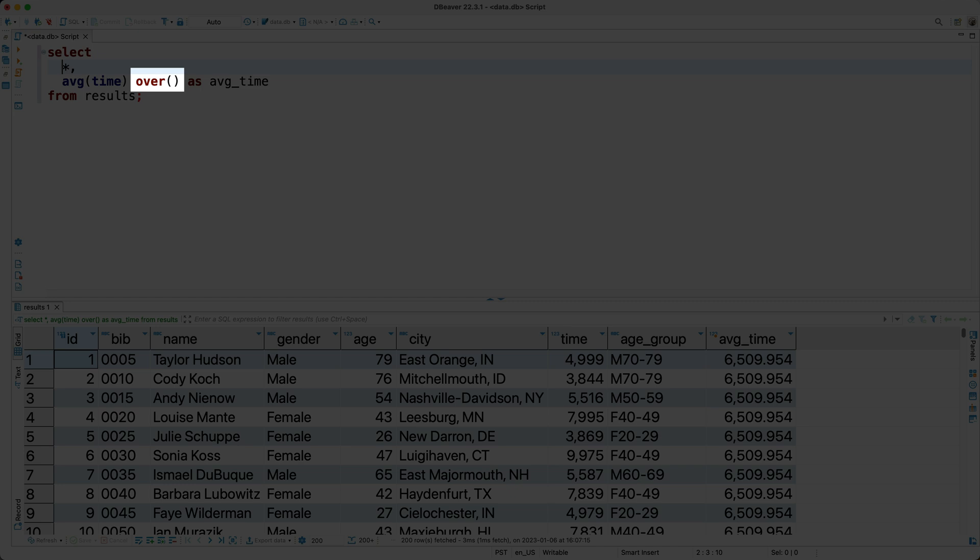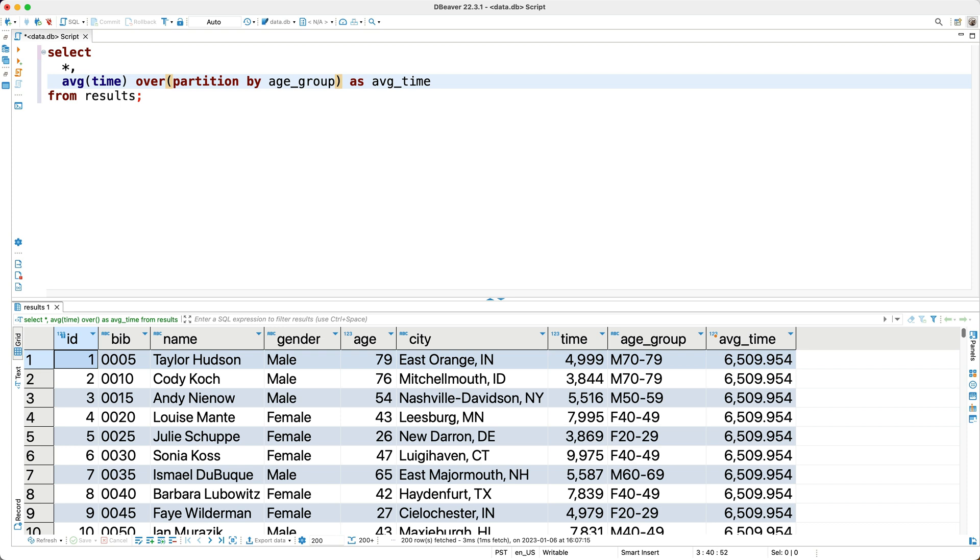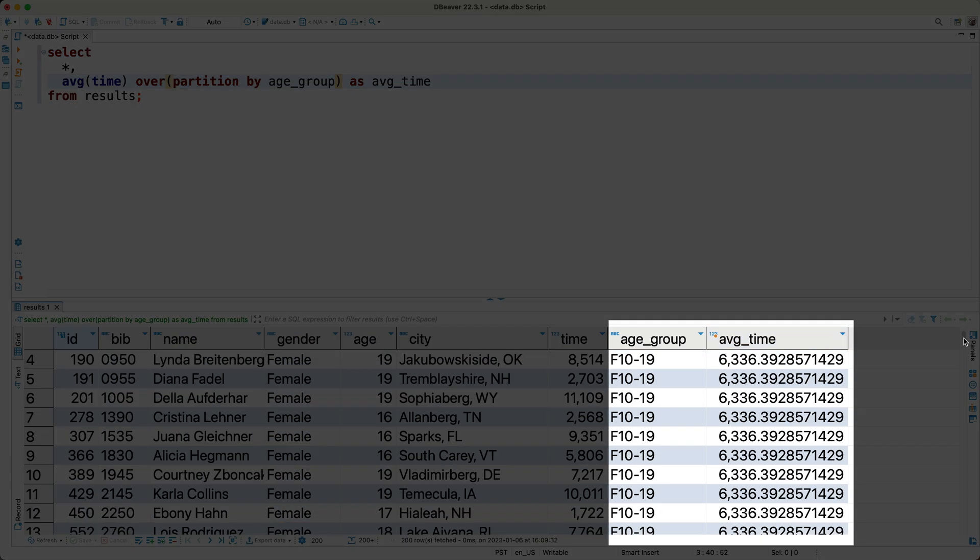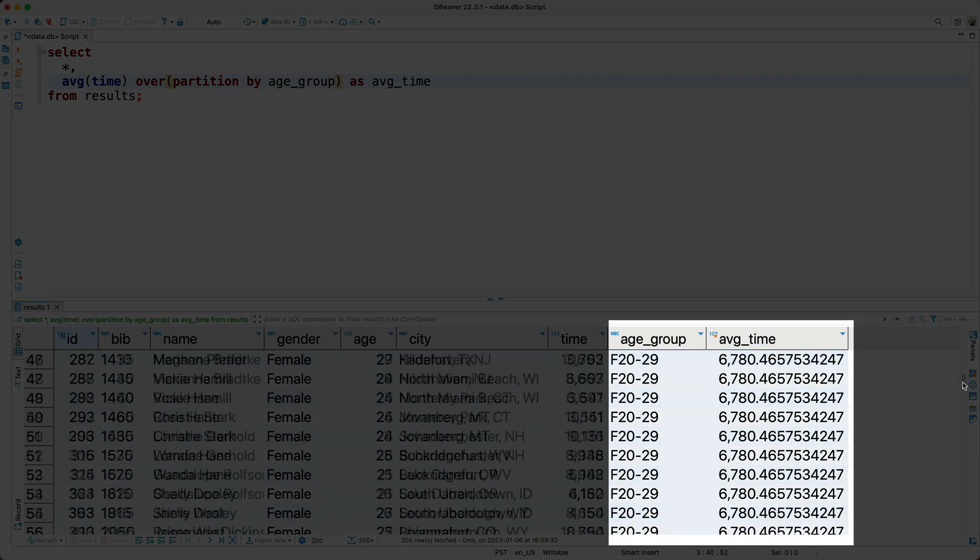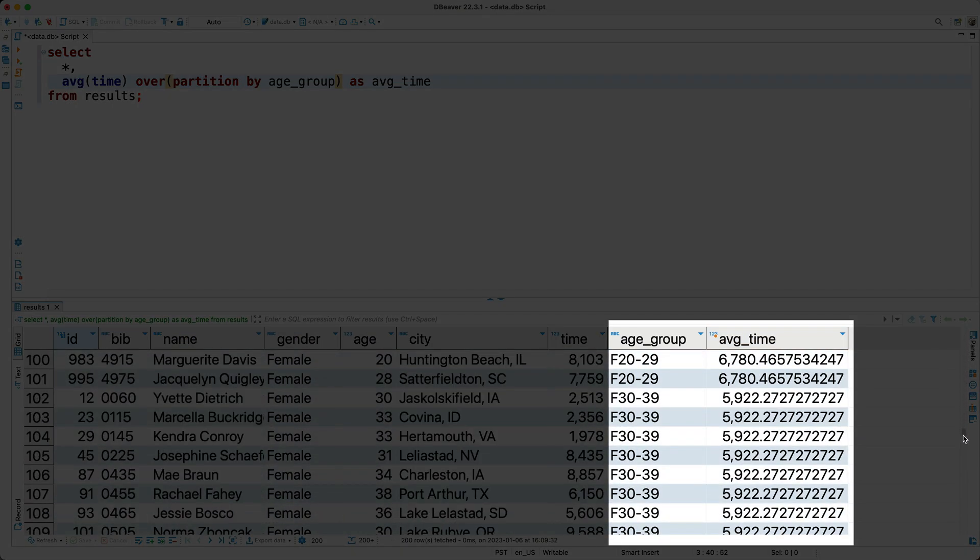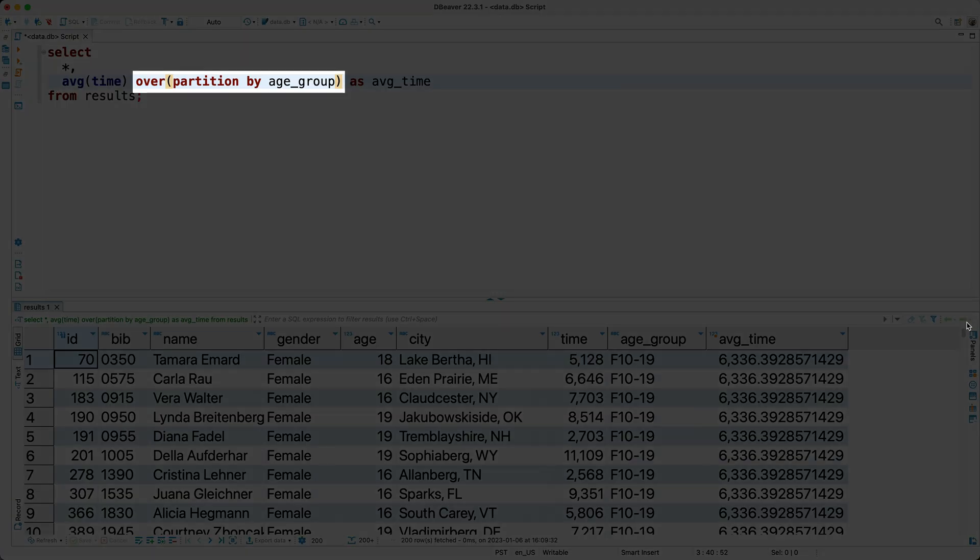For example, if the over clause includes the phrase partition by age group, then we'll be essentially creating a window or grouping of rows for each age group, and the average function will only be applied to the time values within each age group window. Let's run this query, and if we keep an eye on the average column, you'll notice the value changes for each age group, and again, this is because of what you see here in the over clause.